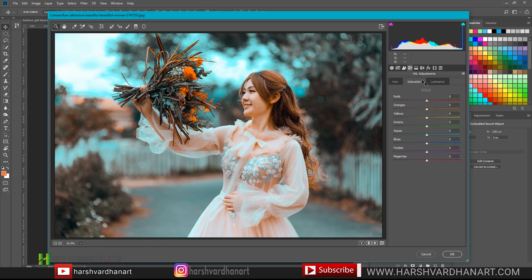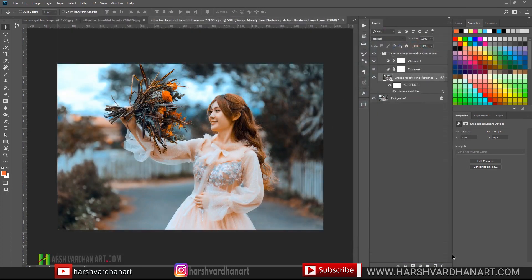You can even adjust the saturation — the saturation of orange, red, yellow, aquas, or green. You can do all sorts of things with the help of this, and thereafter press OK. Now you can see we have modified this Photoshop action according to our design.